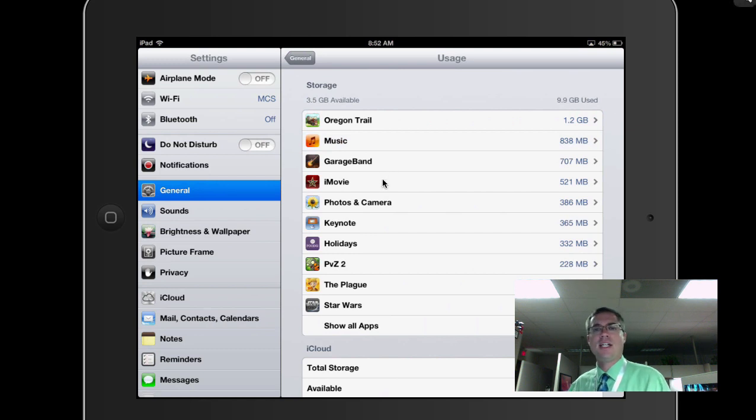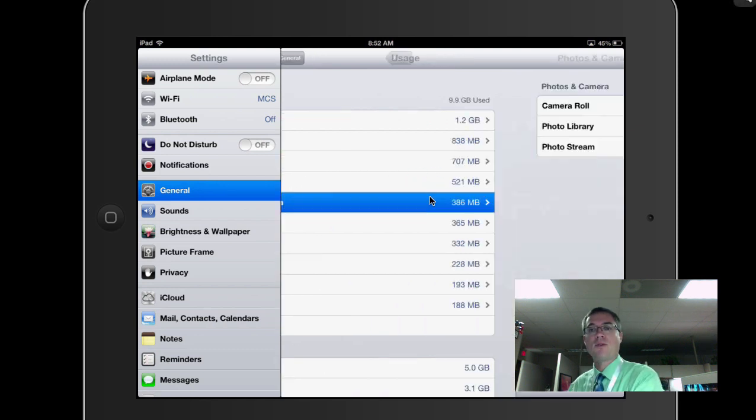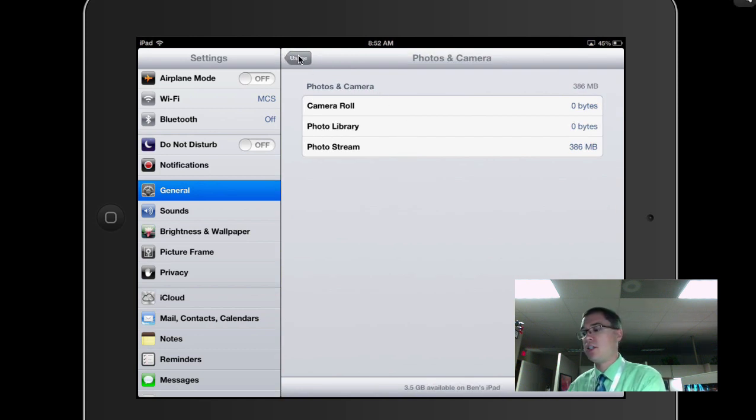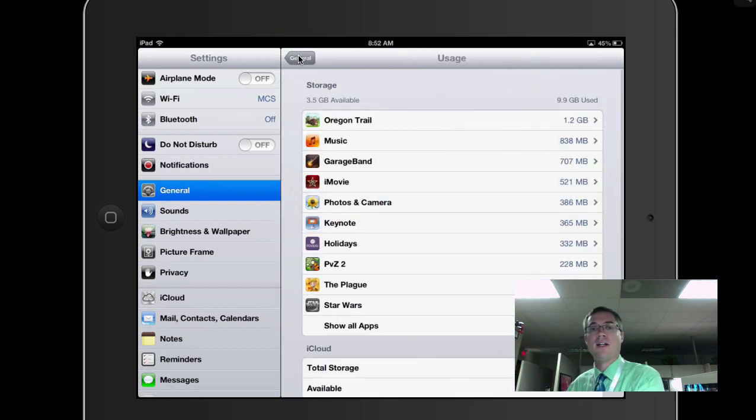So that might be a good idea to go take a look at that. Also, you can see photo and camera roll is another big offender of taking up a lot of room. Okay, my photo stream is taking up a good chunk of space there. And then as I go down, I can see a whole bunch more.